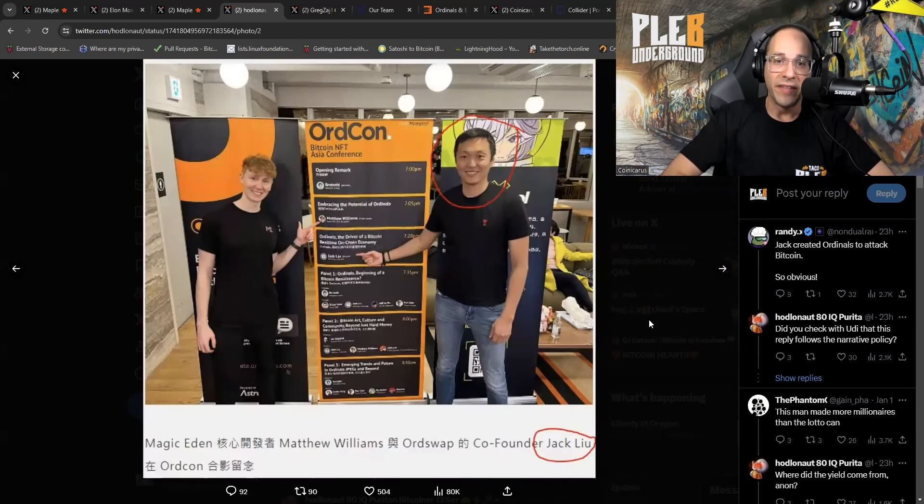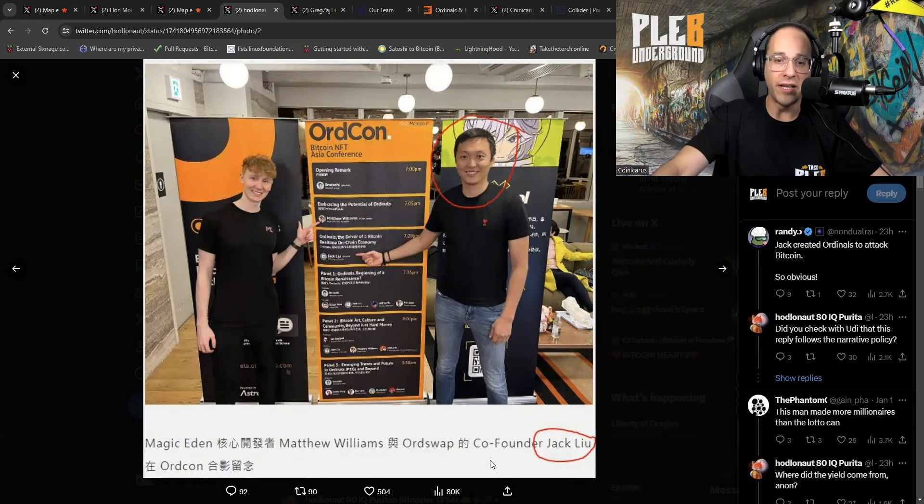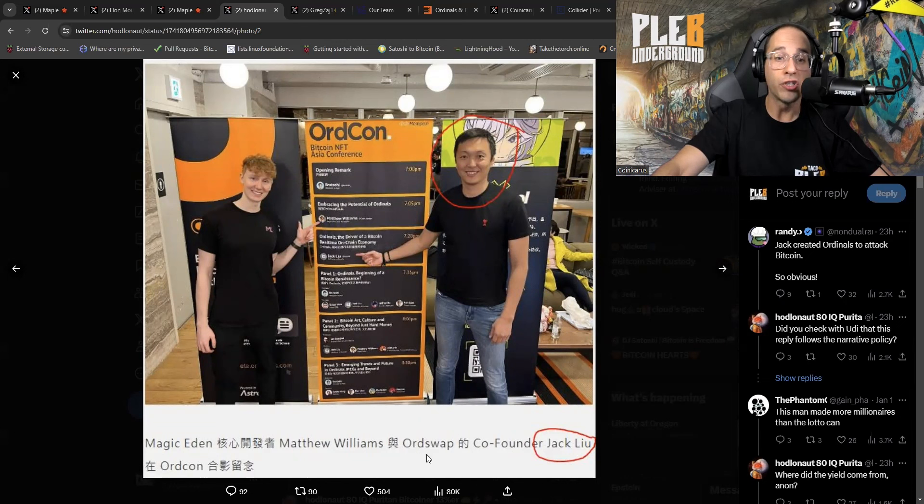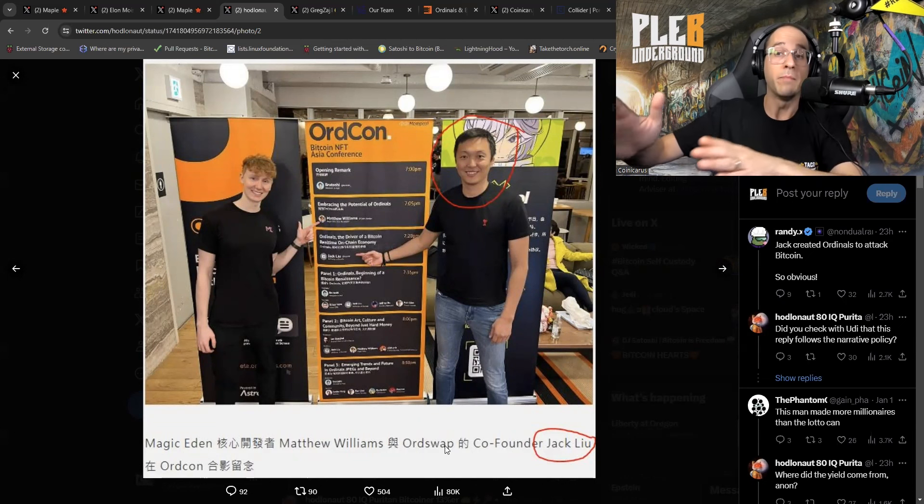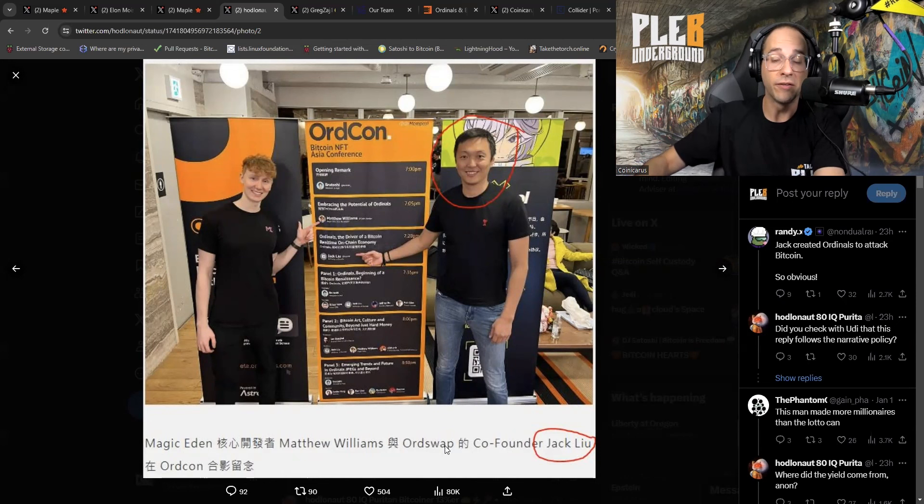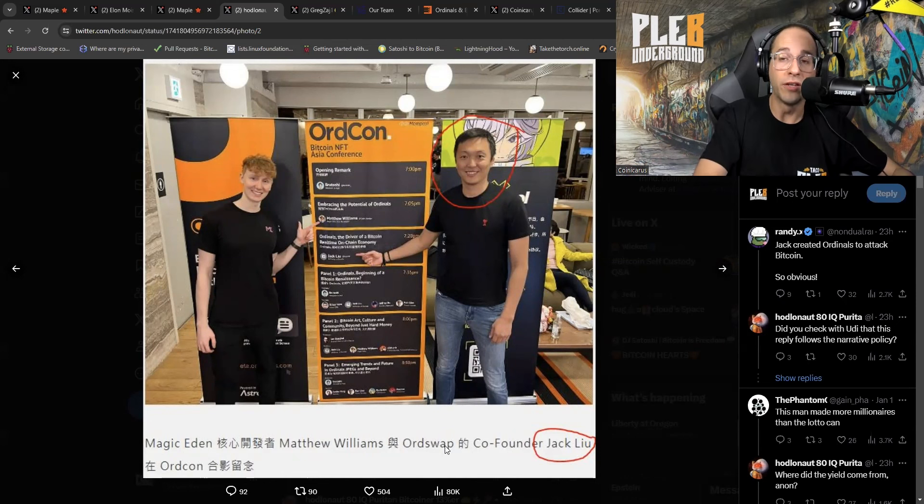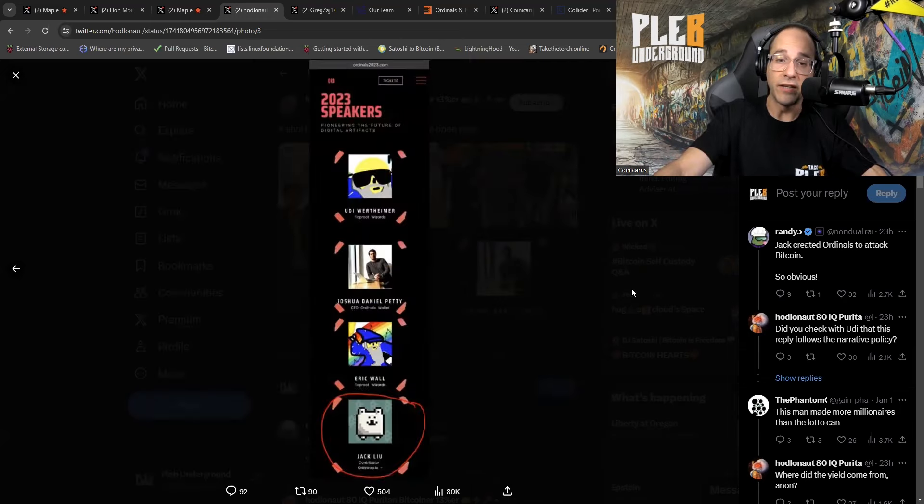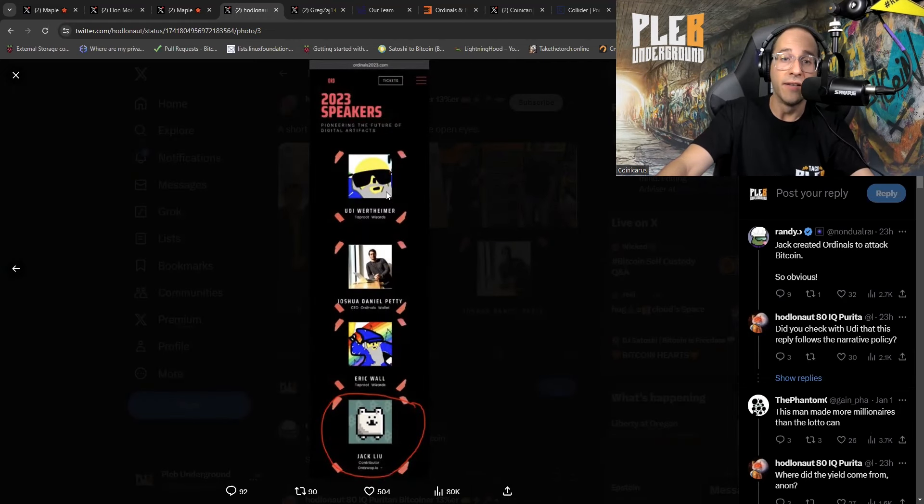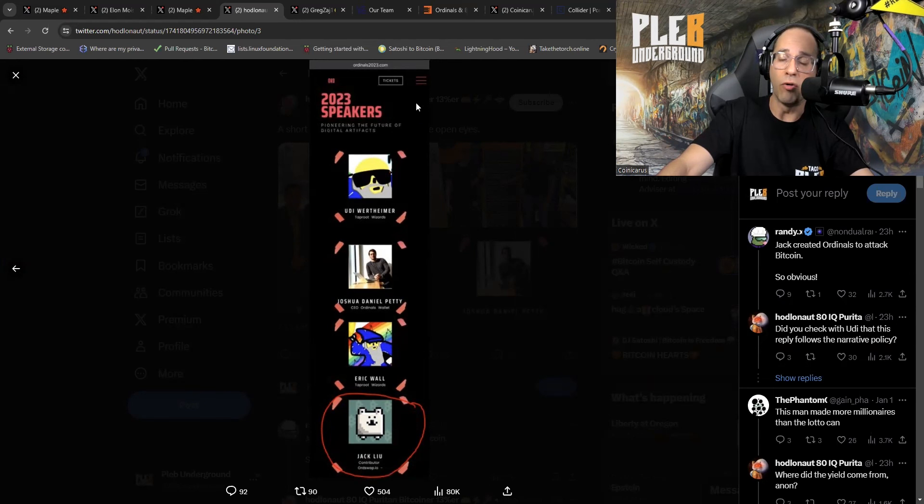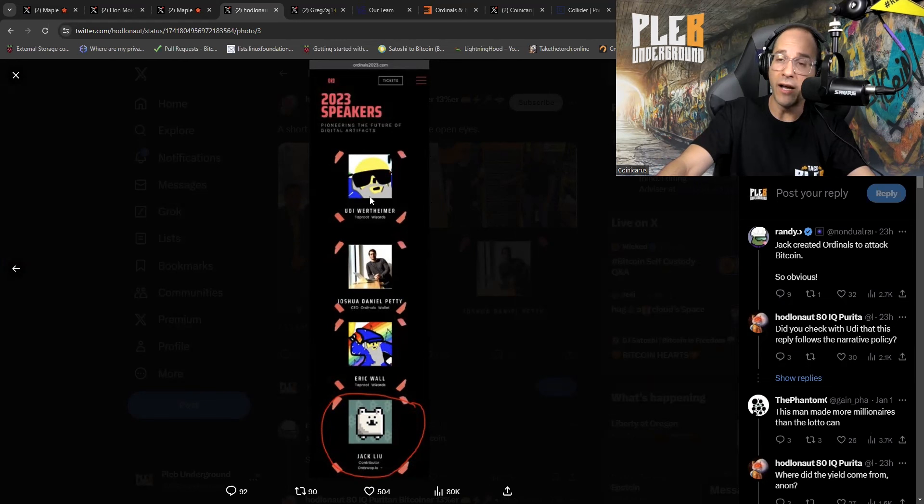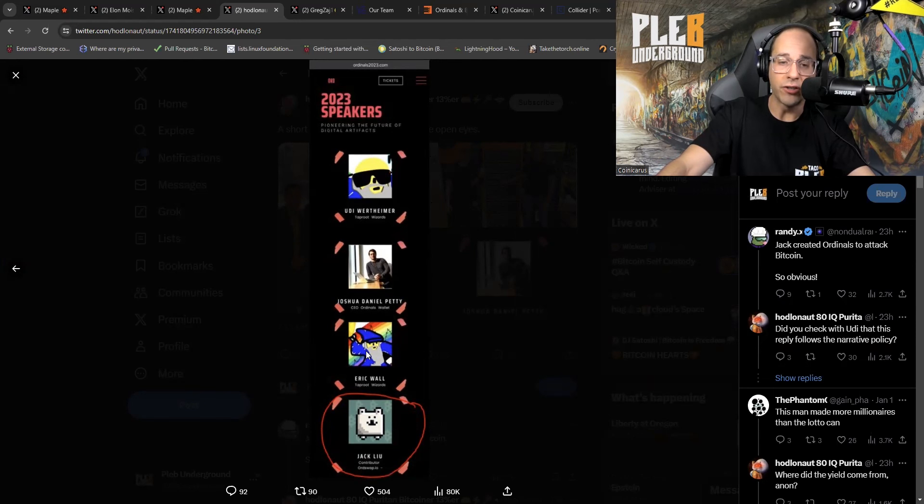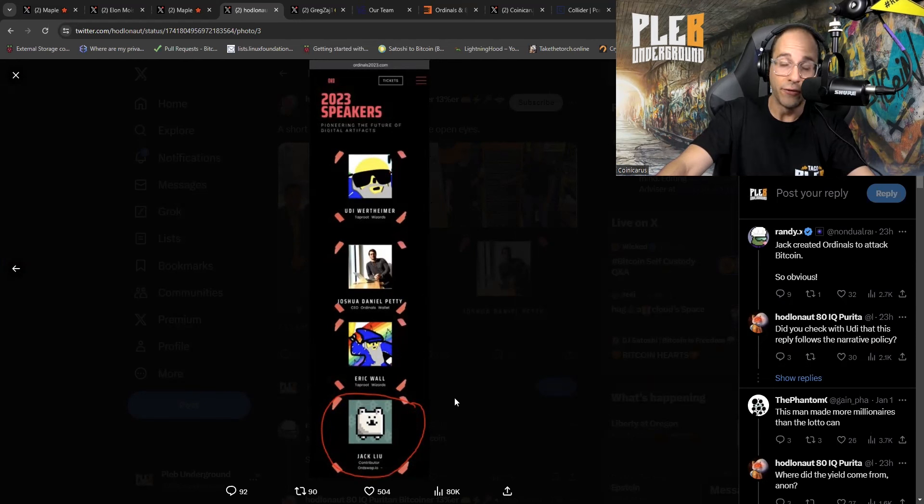Next. So, this is the Asia conference. And there he is, co-founder Jack Lew of OrdSwap. BSV-er coming to Bitcoin to shill you crappy JPEGs. For the final piece, this is the Ordinal's conference. And who do we got? We got Udi. You got Eric. I don't know, Josh. And, of course, right there, you've got Jack, who comes from BSV. Jack Lew.